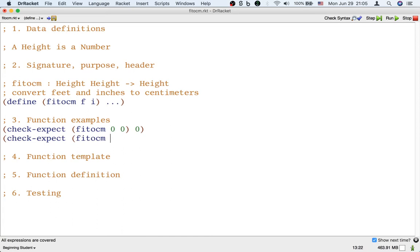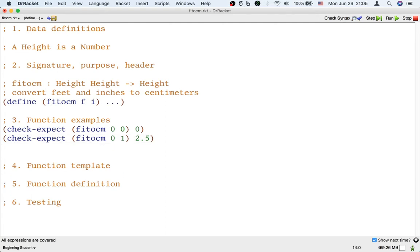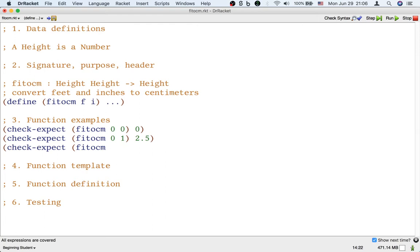Let's kind of simplify the arithmetic by assuming that one inch is just 2.5 centimeters. I know it's actually 2.54 centimeters but the numbers are going to be easier to deal with and it doesn't really matter for our purpose anyway to use this approximation. So one inch is 2.5 centimeters. One foot then is 12 inches which is 30 centimeters.